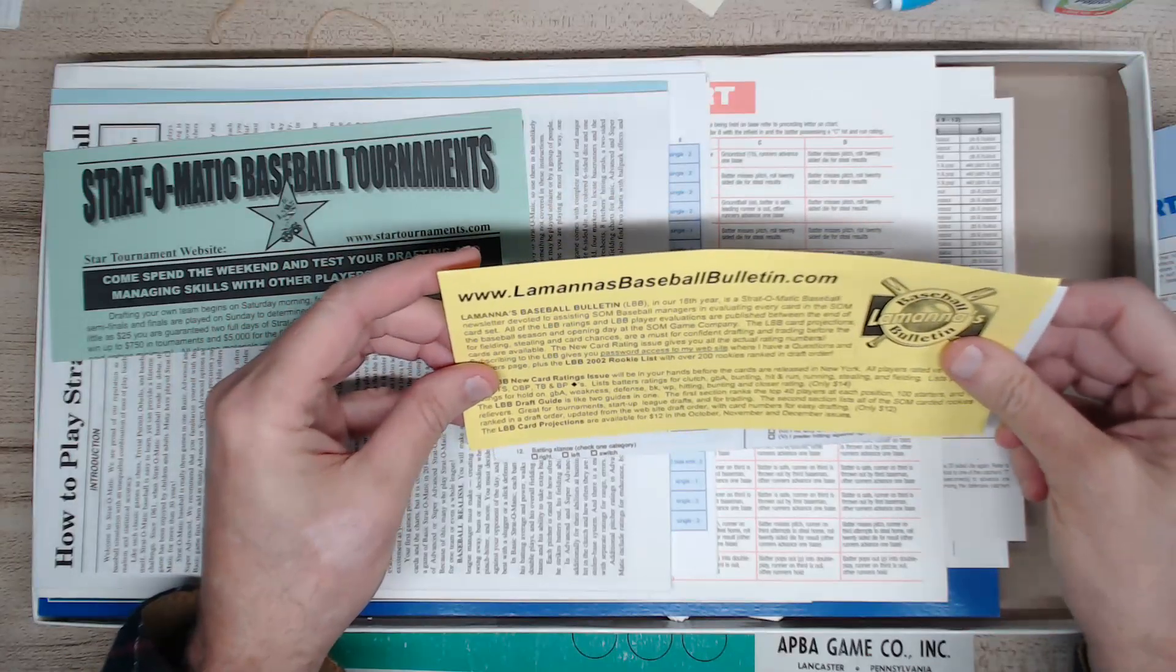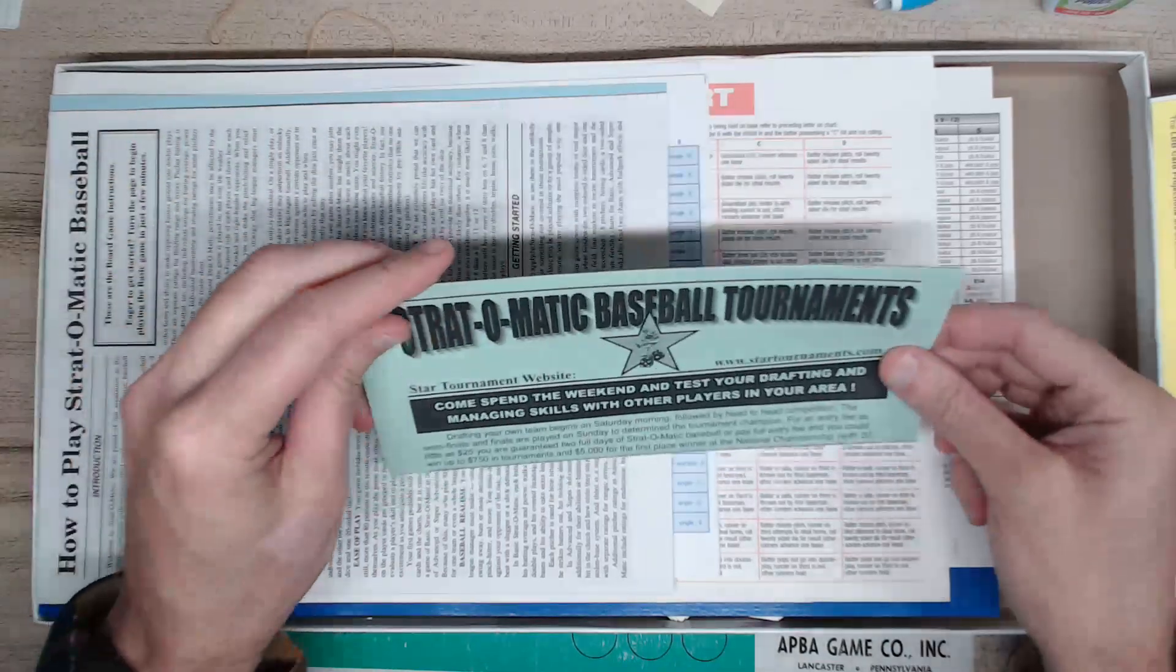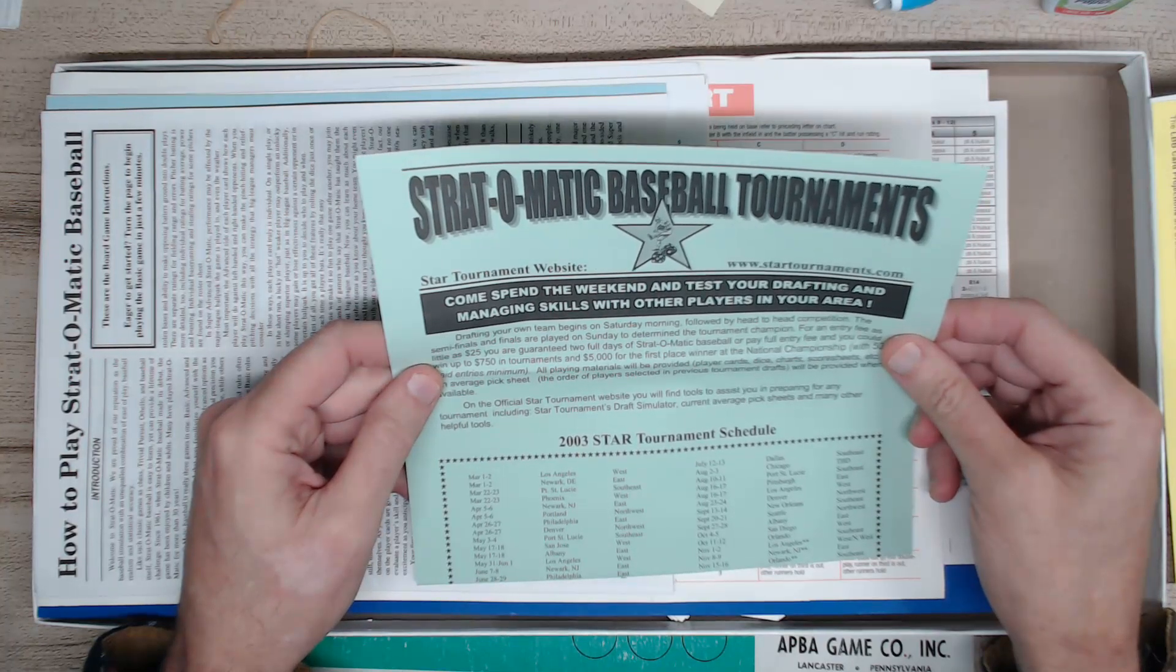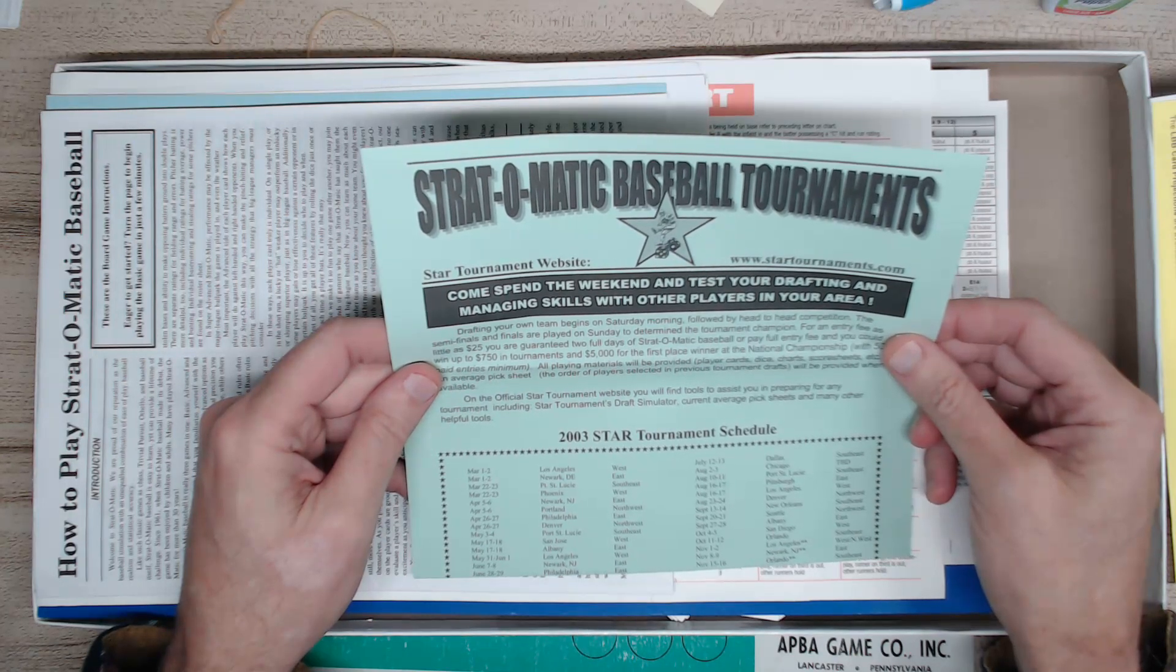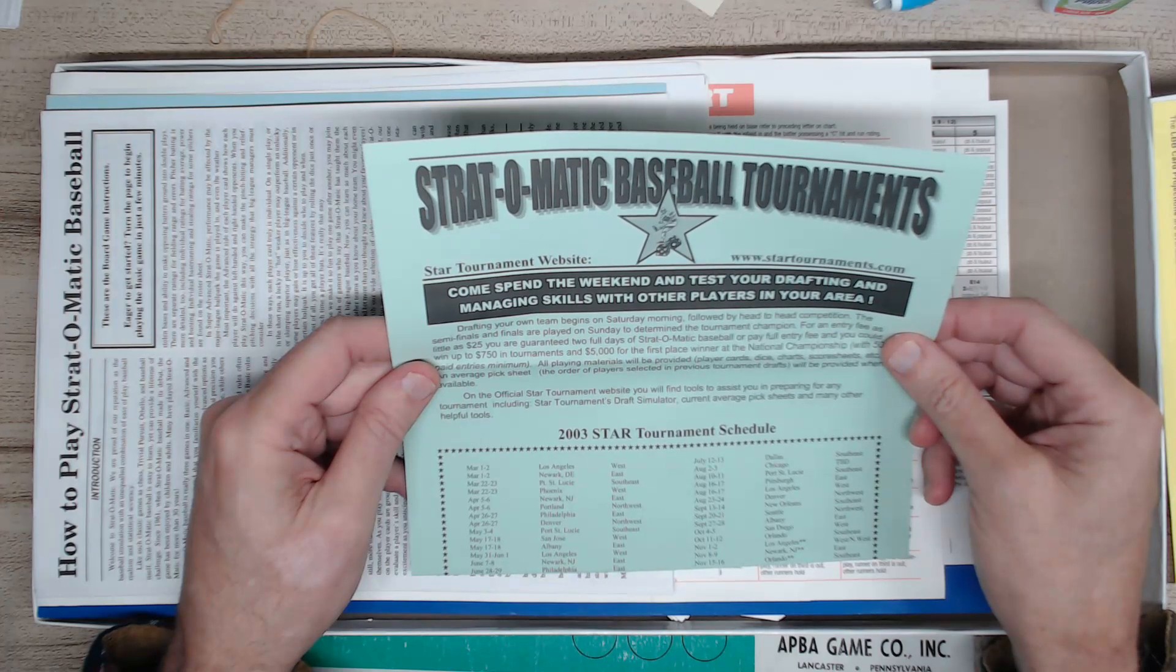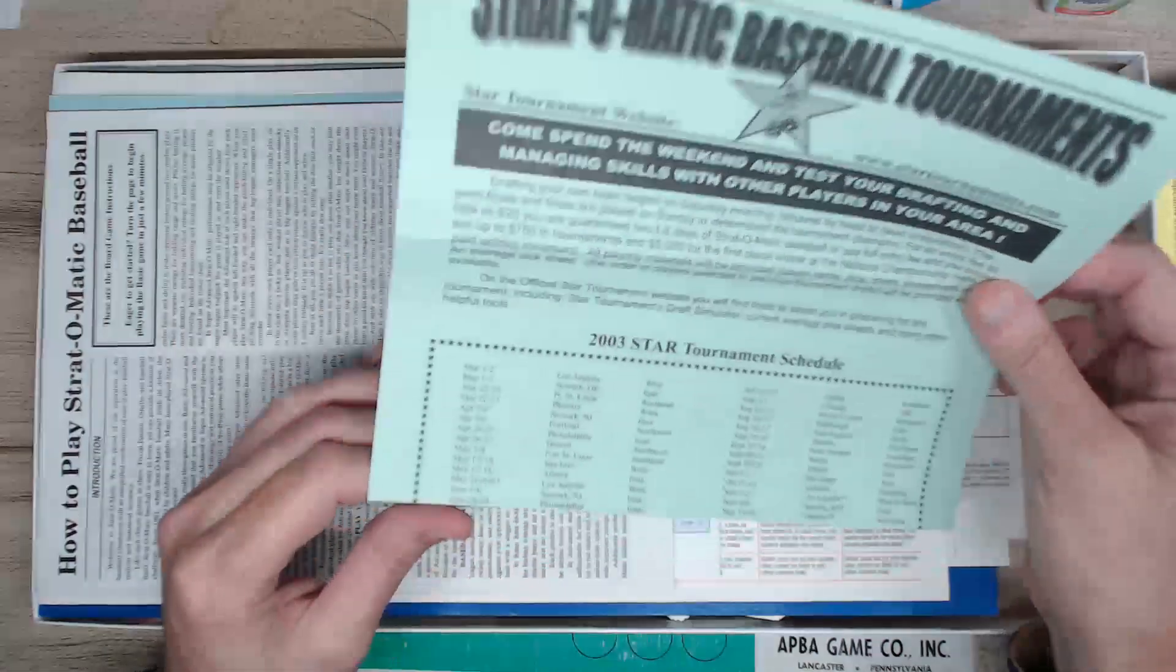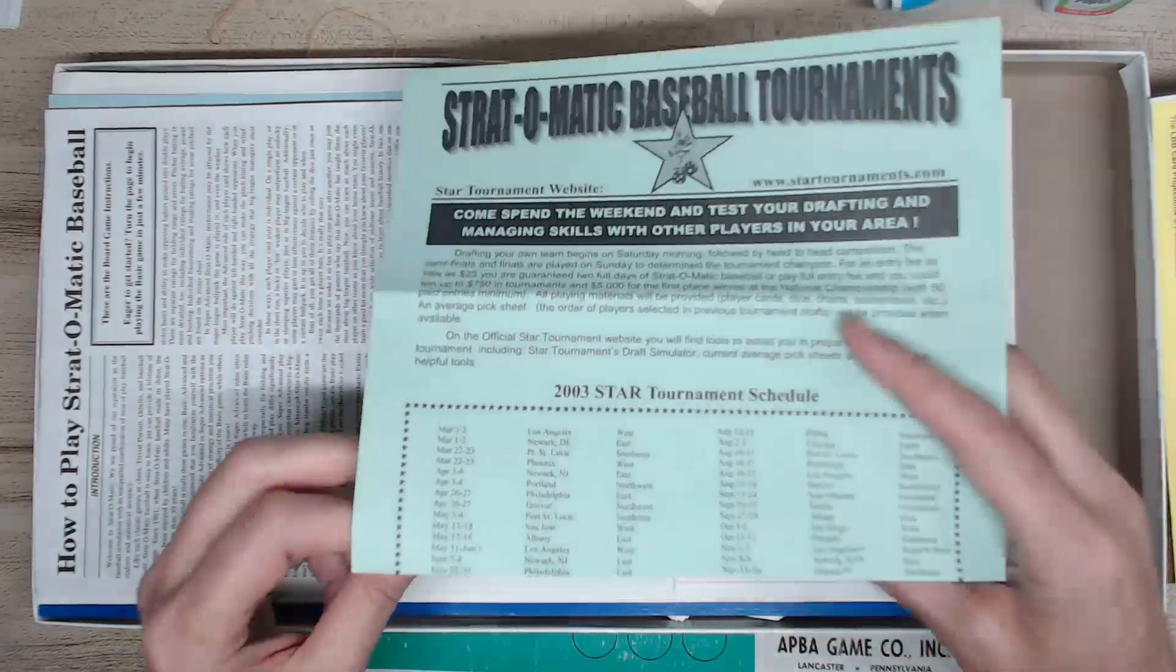Okay, there's a baseball bulletin, the 18th year. You can get that as well. Strat-o-Matic baseball tournaments. Come spend the weekend and test your drafting and managing skills with other players in your area. LA, Newark, Port St. Lucie, Phoenix, Portland, Philadelphia, Denver, San Jose, Albany, Los Angeles. This is 2003. January 15th to 18th. So I need to go back in time.